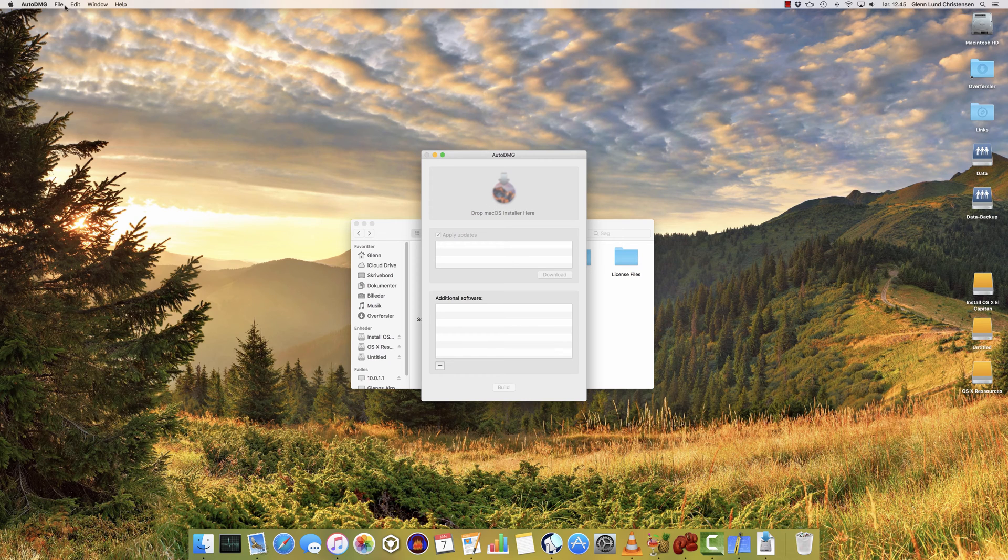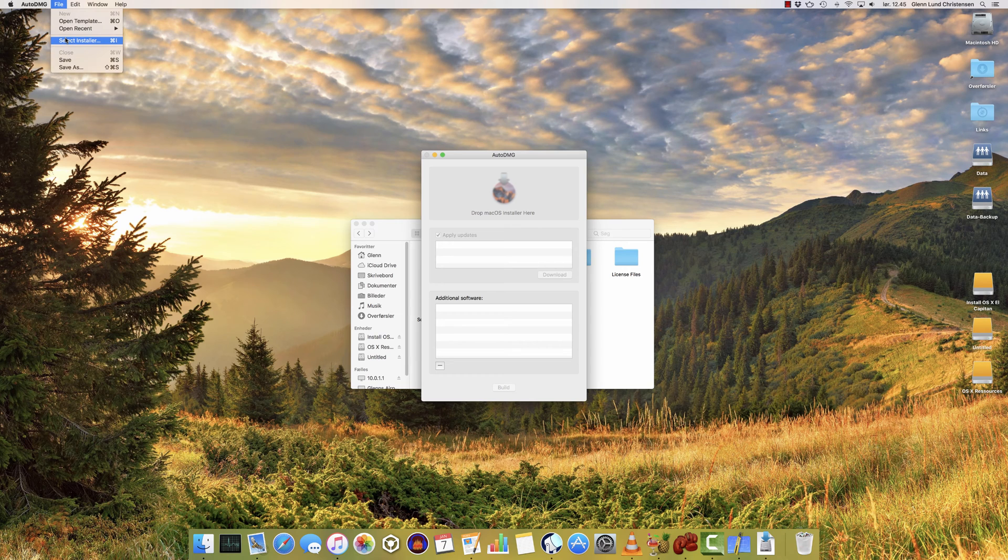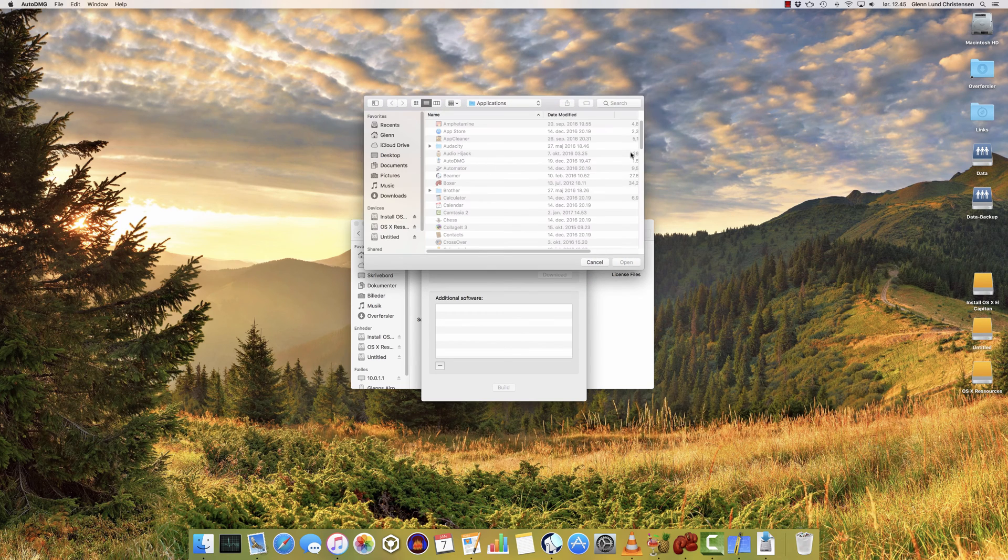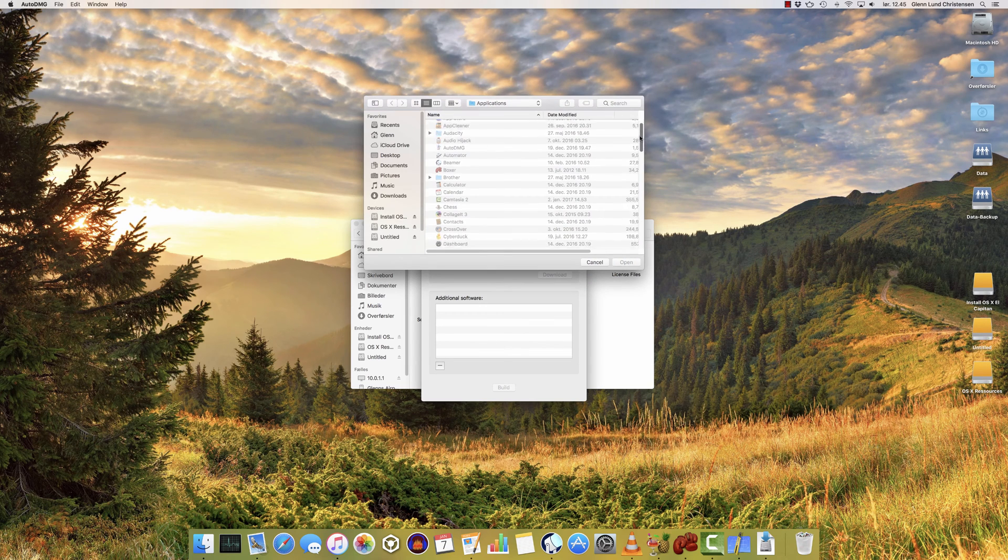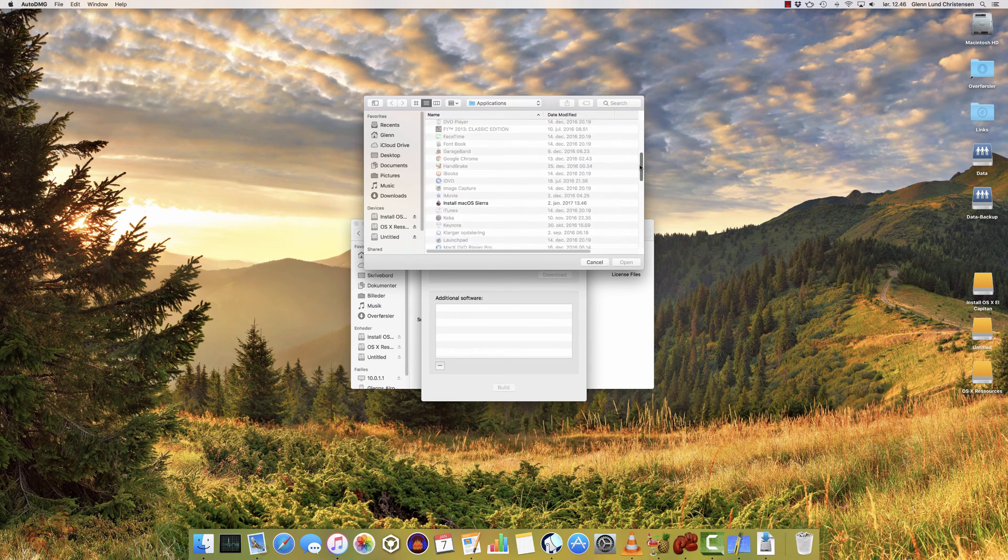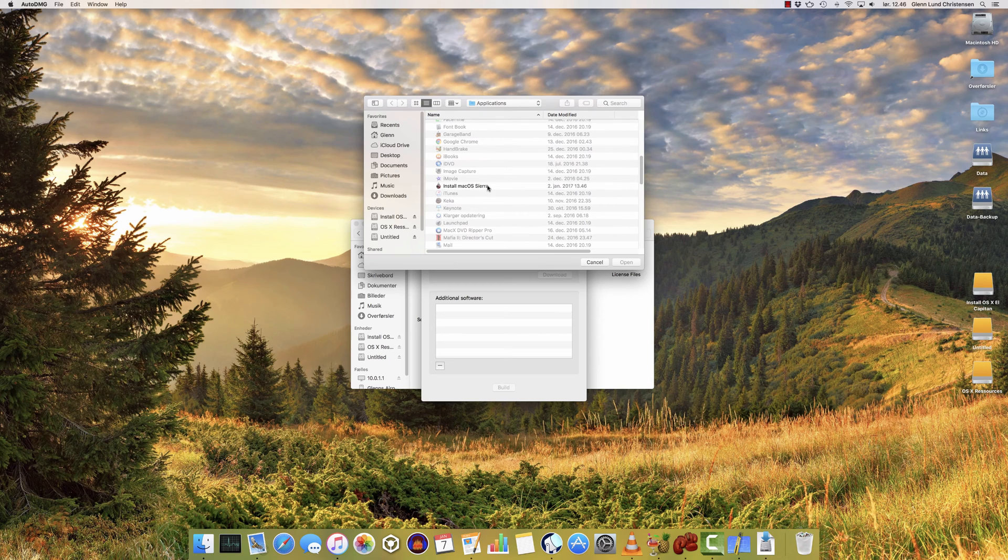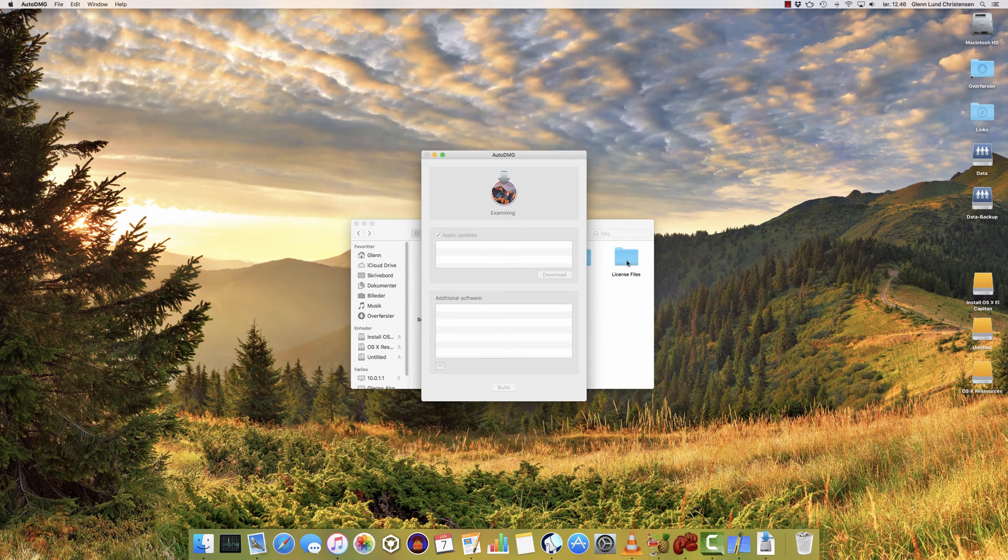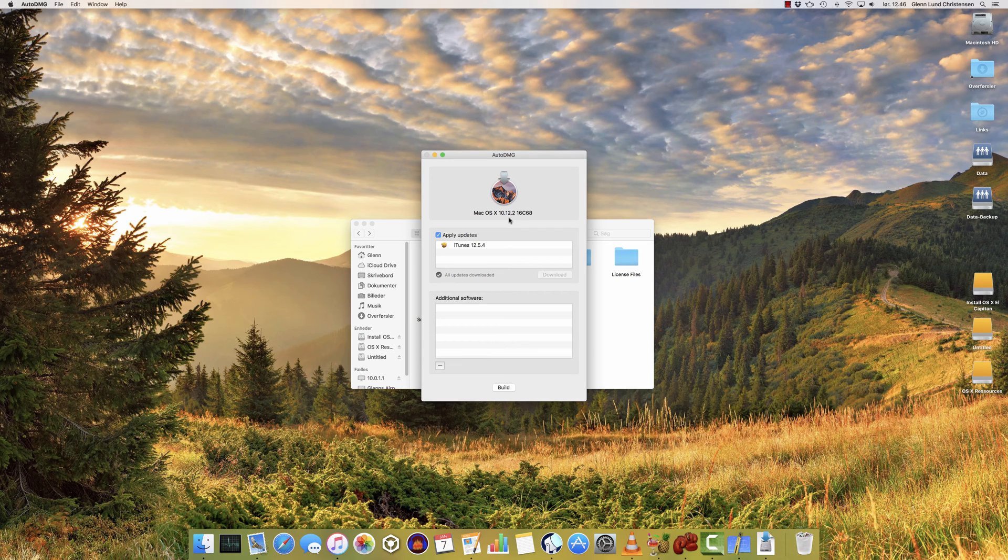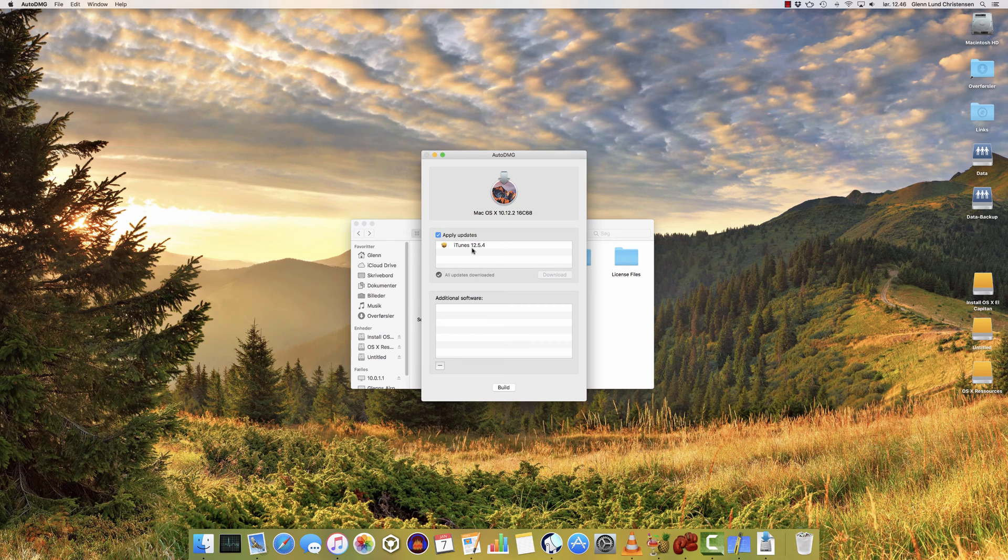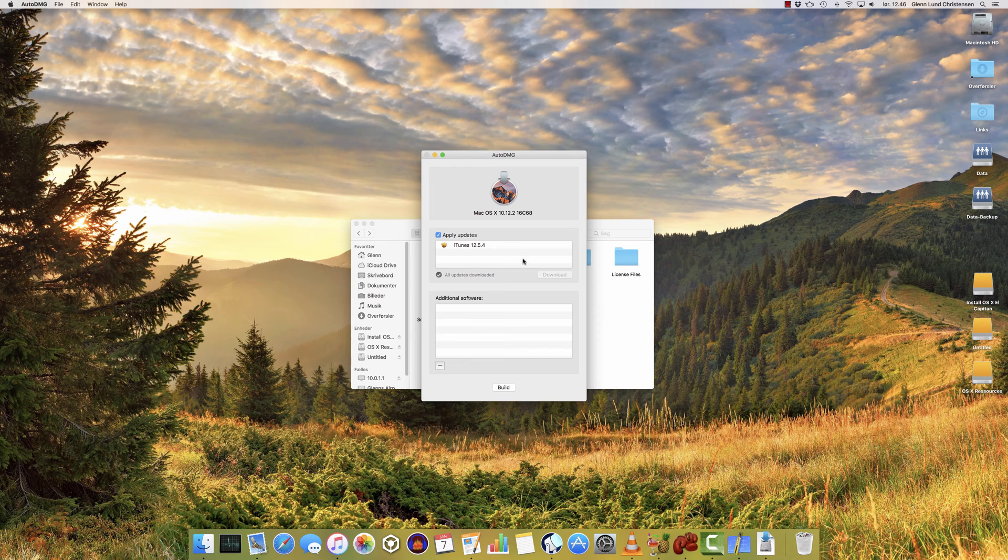Go to the File menu and choose Select Installer. It'll point you to your Applications folder, where you'll locate install macOS Sierra. Click Open. It'll then examine the downloaded version you have, and then find any updates you can download. I've already downloaded the only update it found, and you just do so by clicking Download. That means iTunes version 12.5.4 will be included as the update in this package.